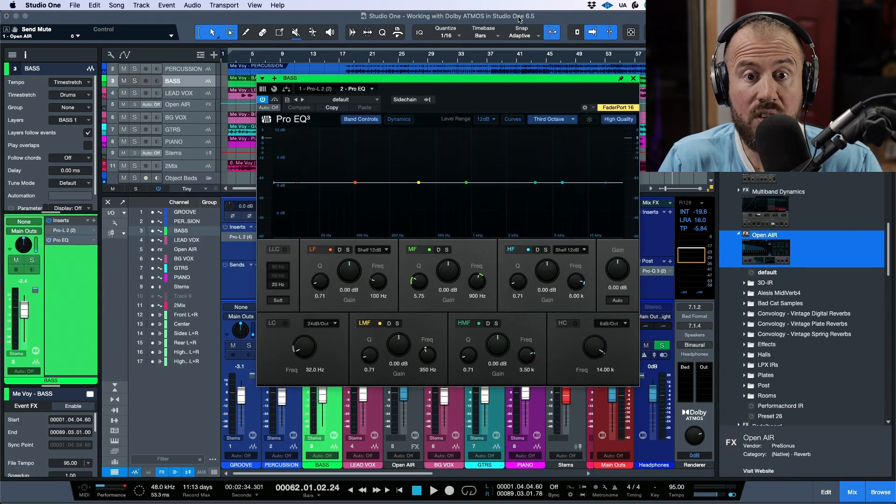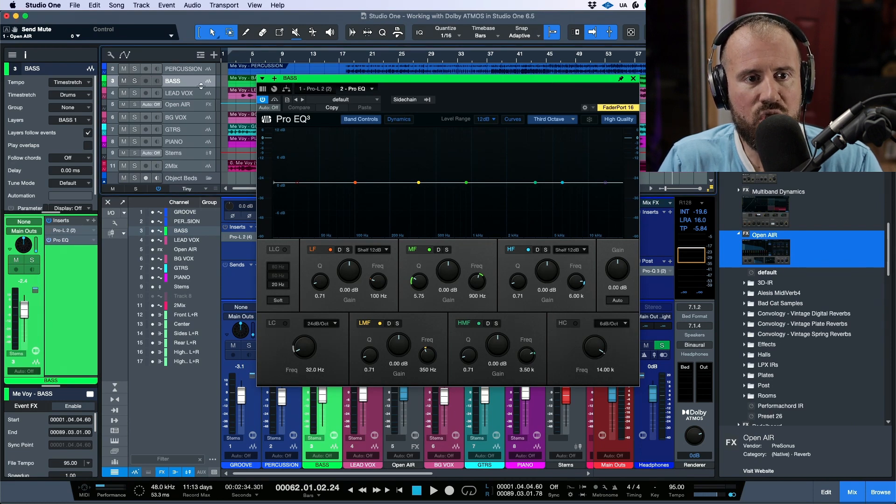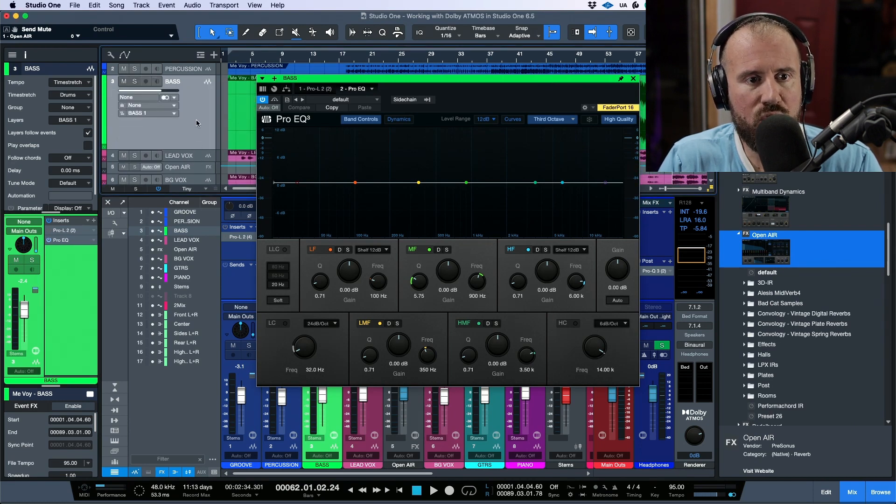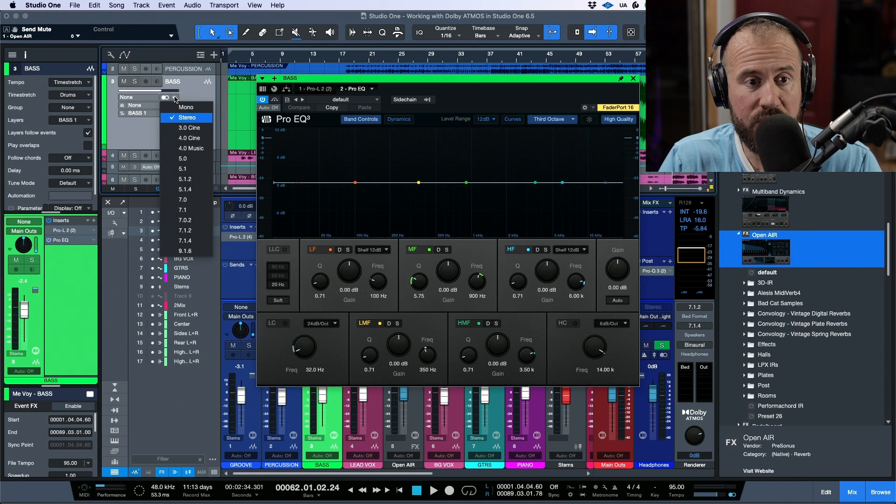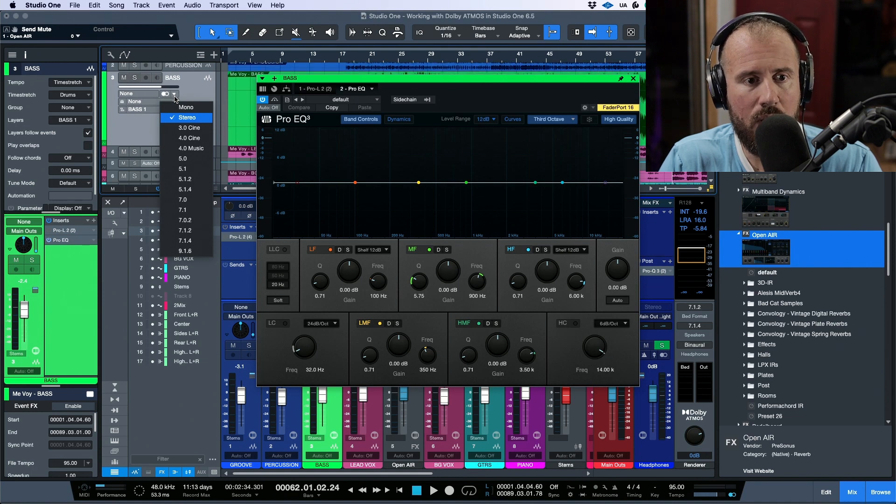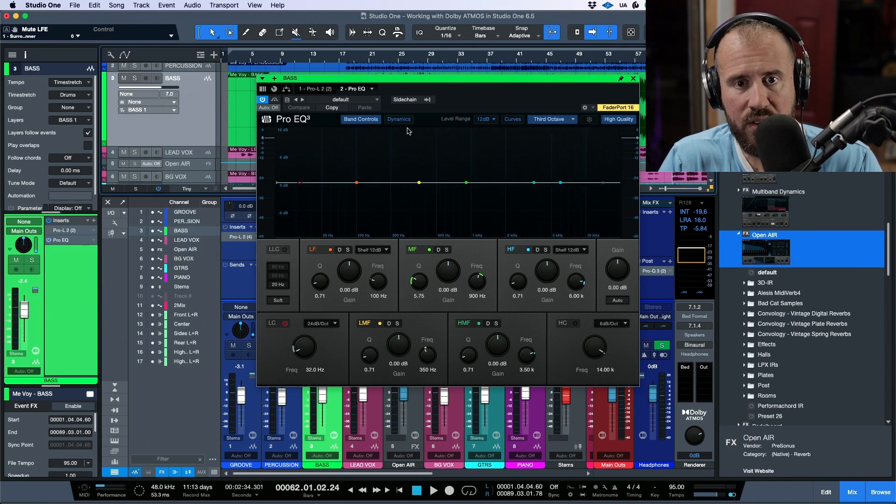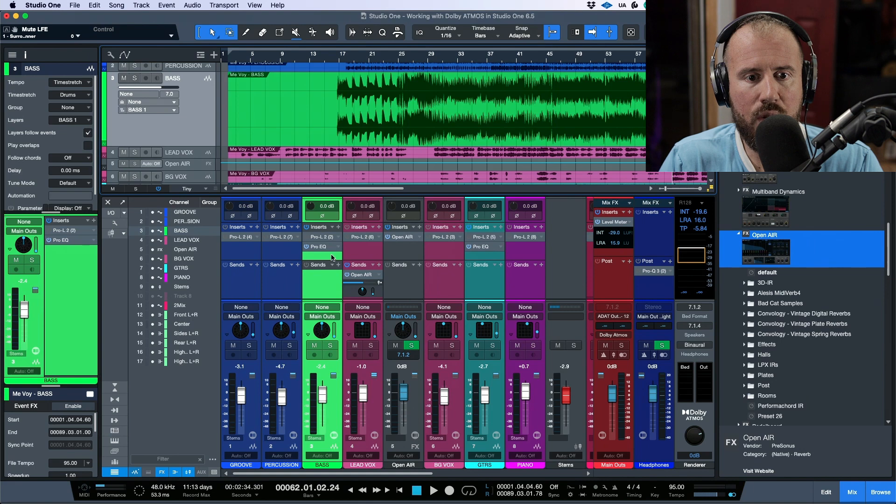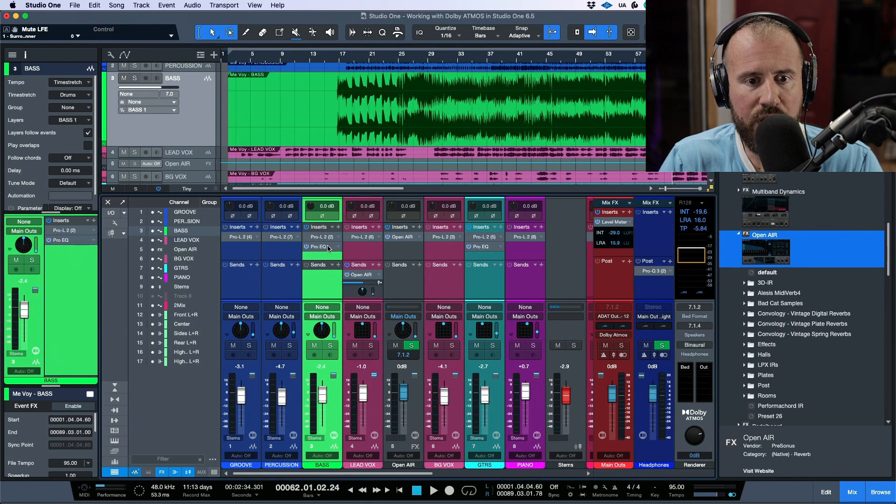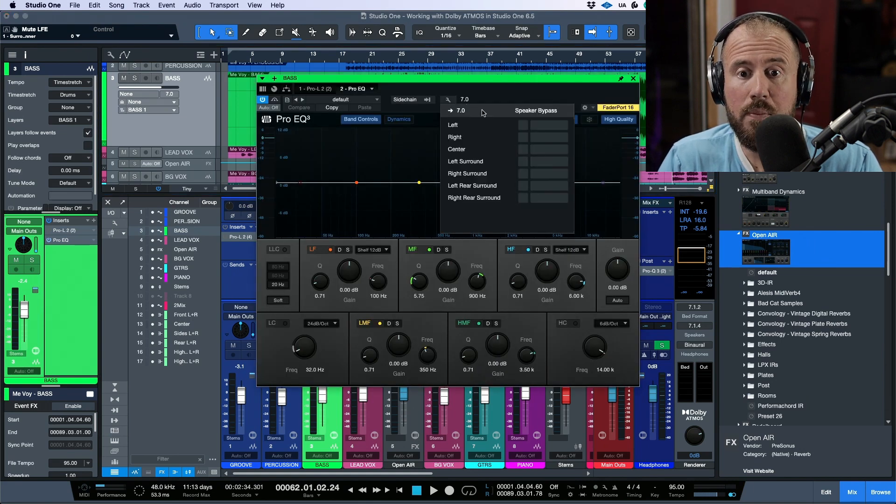if I load a stock instance of ProEQ, if I was to change the actual channel width of this track from a stereo track, which is what we're sitting at right now, to maybe a 7.0, and then we were to close this and reopen this plugin, take note of the fact that we have speaker mapping.